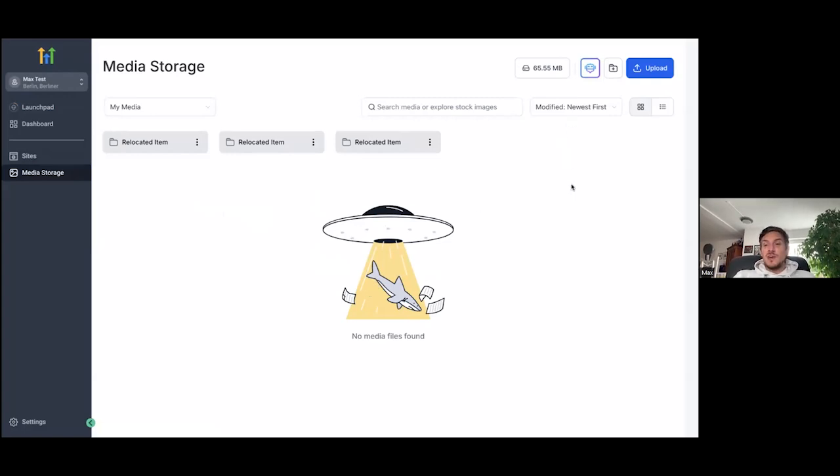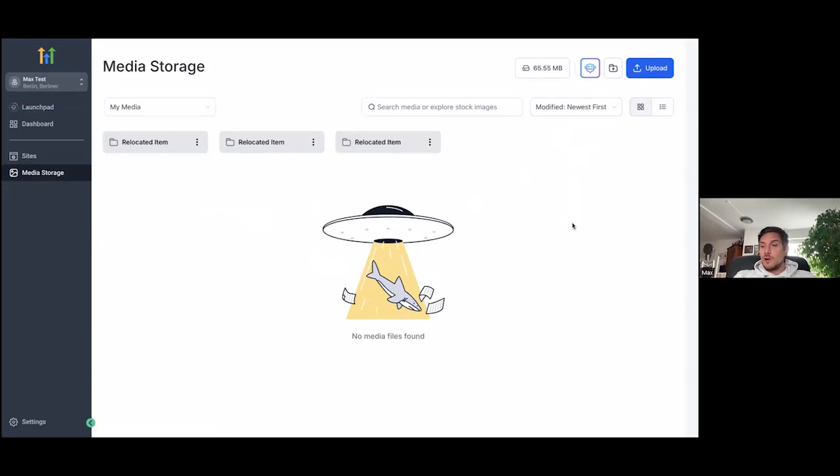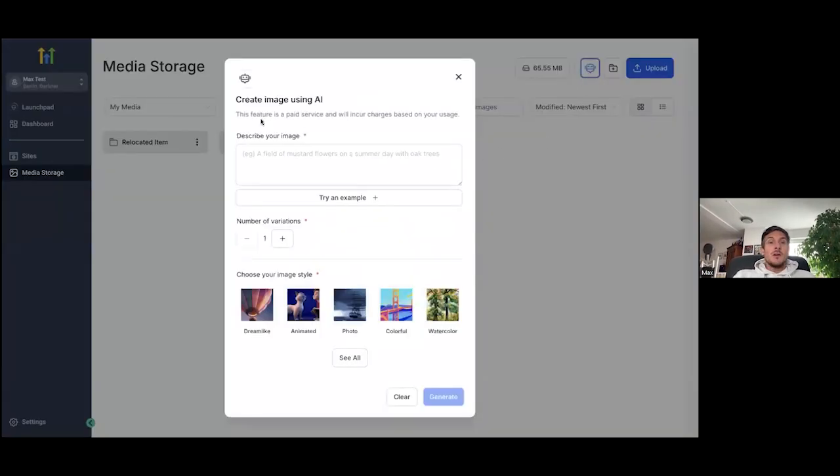And on top of that, you will also get a MidJourney replacement. So you can now go ahead and create all kinds of super professional AI images that you can use for your own projects, for your clients' projects, for anything that you want. And this is here, our AI tool, AI image generation tool, create image using AI.